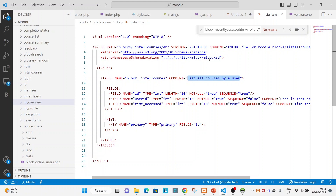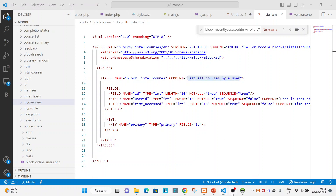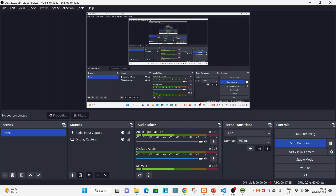This is how you create, maintain, and work with the XML file to get your database table created at the time of installing the block. Hope you guys learned something. Thank you for watching — please like, and if you have any queries feel free to ask in the comment section of this video.